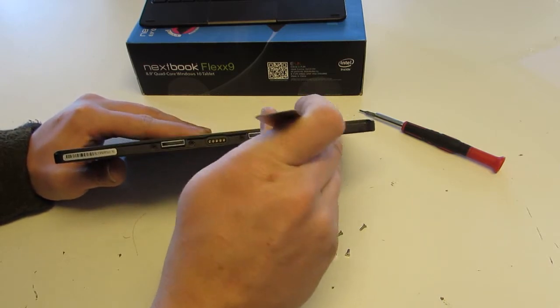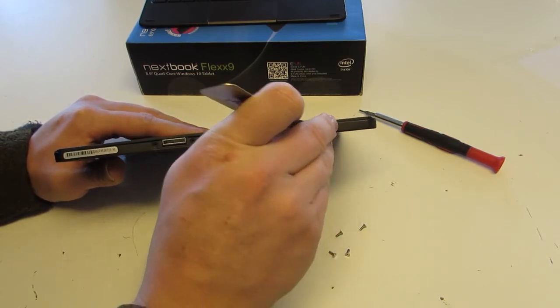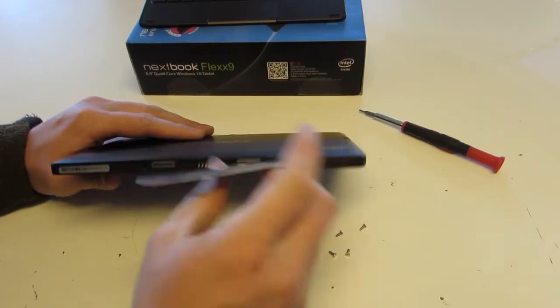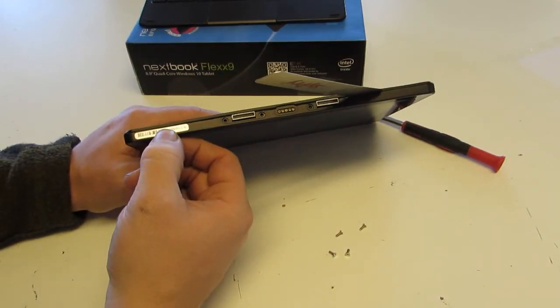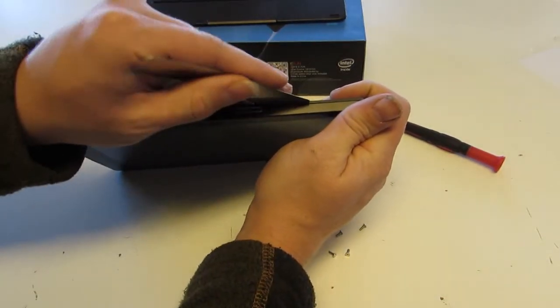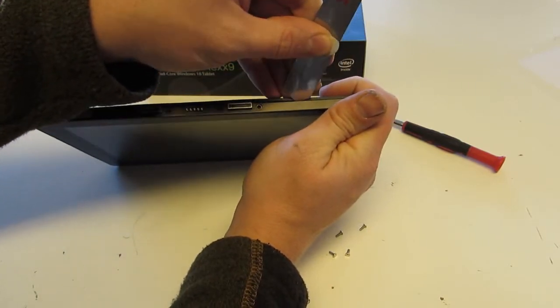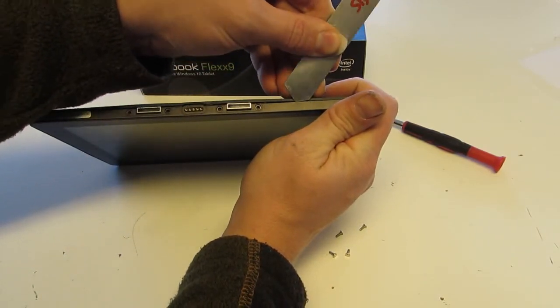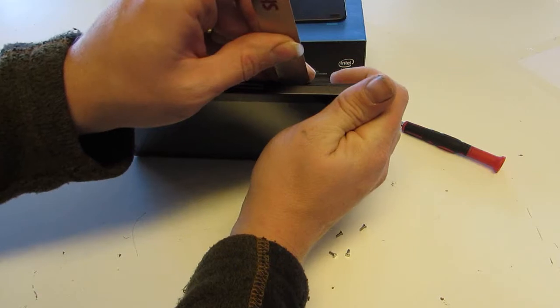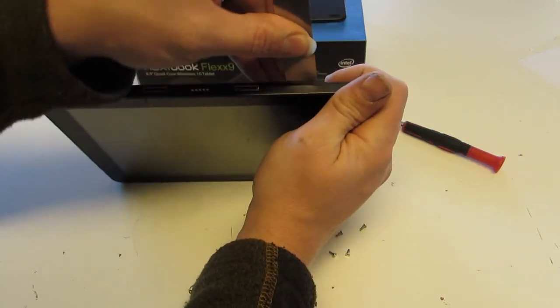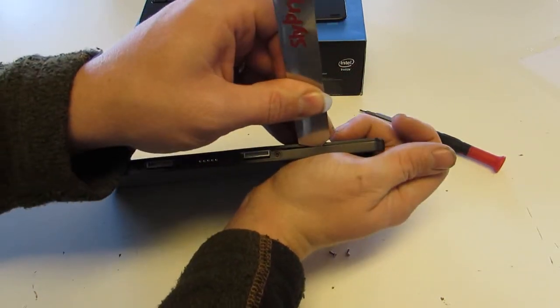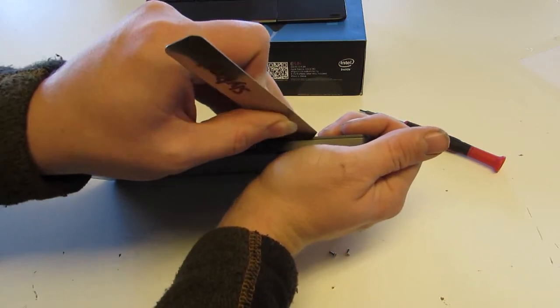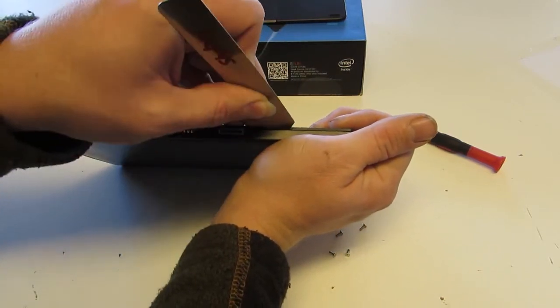There are magnets, so it'll kind of grab your tool and feel weird. But right at about this point and this point, there are some clips that you have to pry outwards from below. Basically, what we're trying to do is lift the wide part outwards.